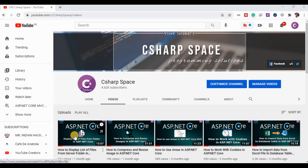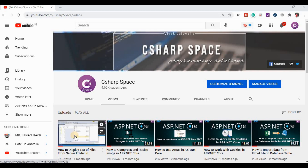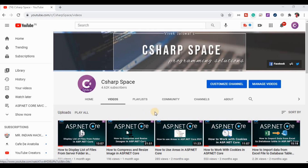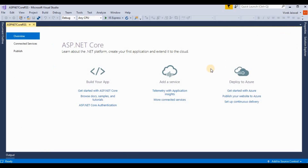Hello friends, welcome to C-SHARP space. Today in this video session we will discuss how to create an RSS feed in ASP.NET Core. Let's start — I've opened Visual Studio and already created a blank project for ASP.NET Core with the MVC framework.